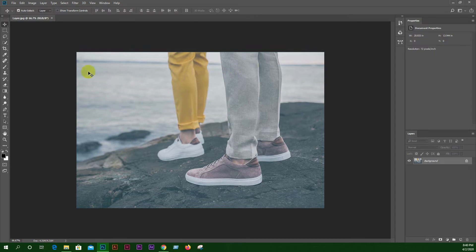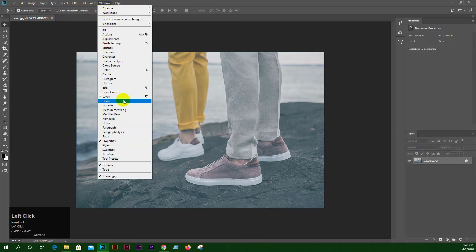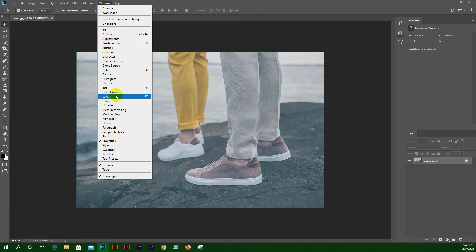So we are going to see that this layer panel is in the background. We will try to see how to use this layer panel.